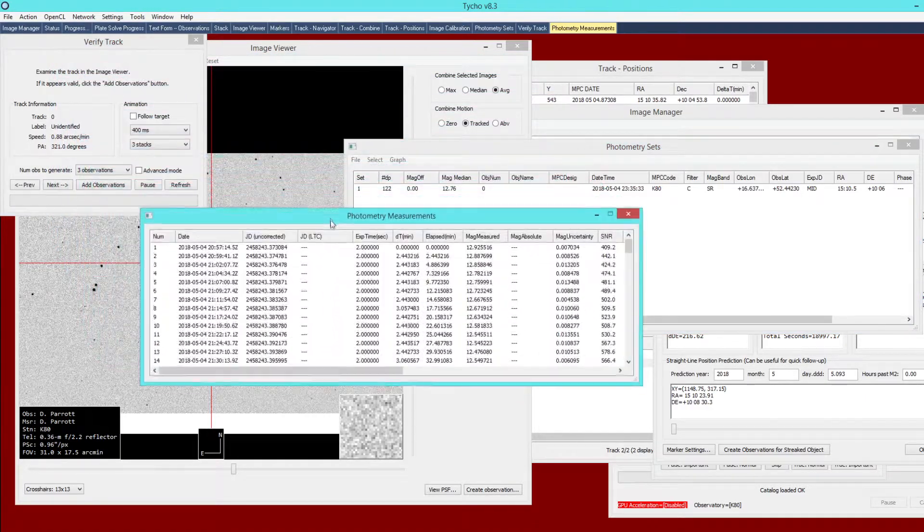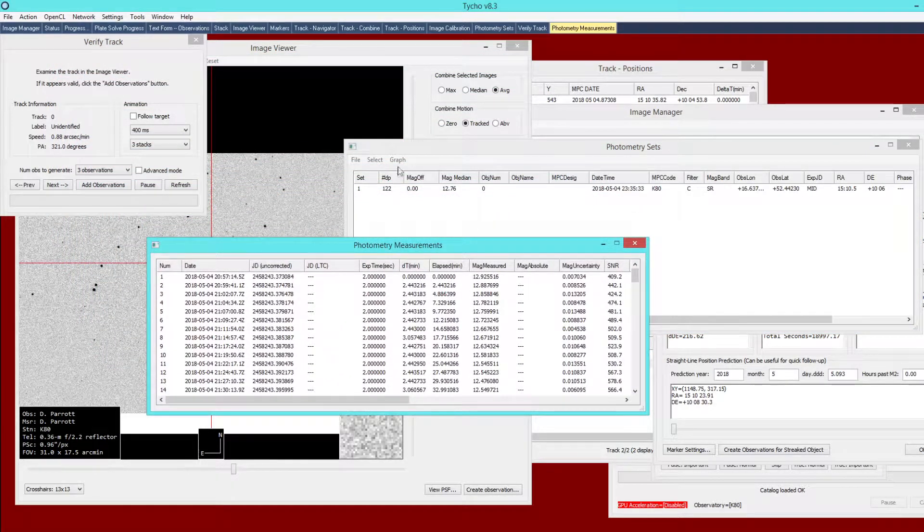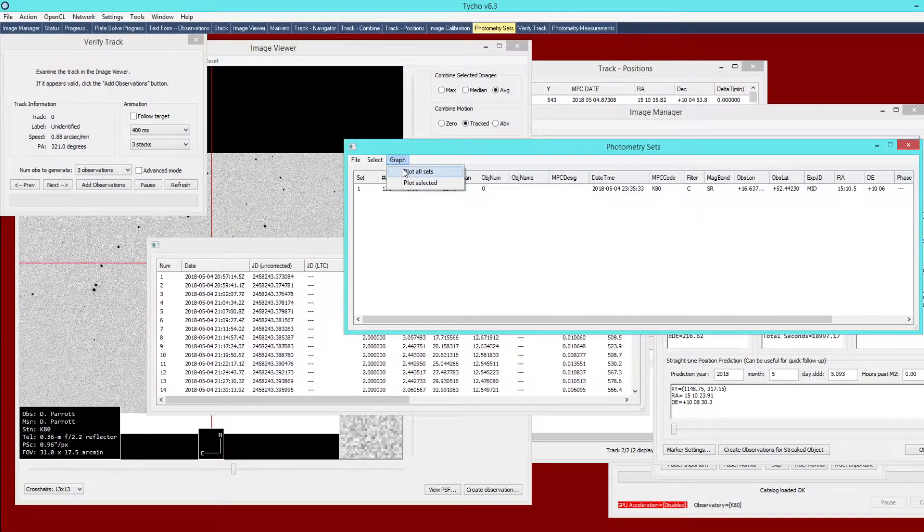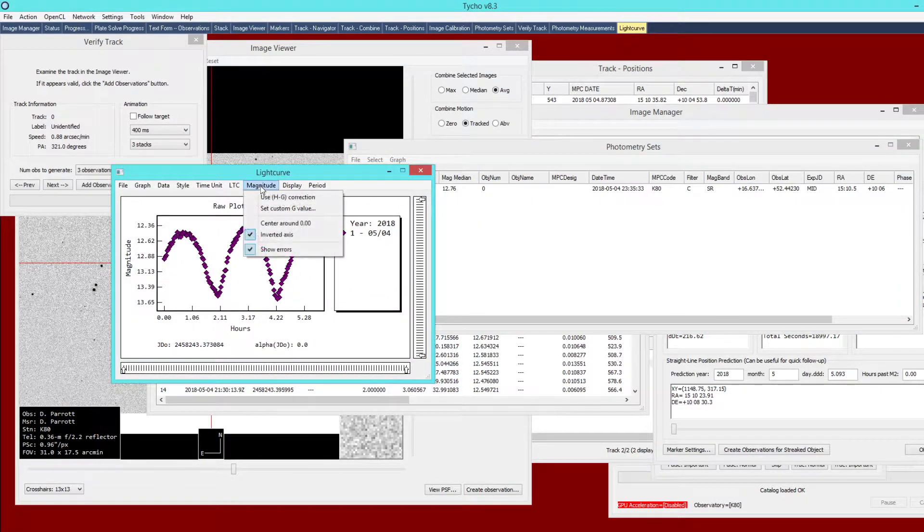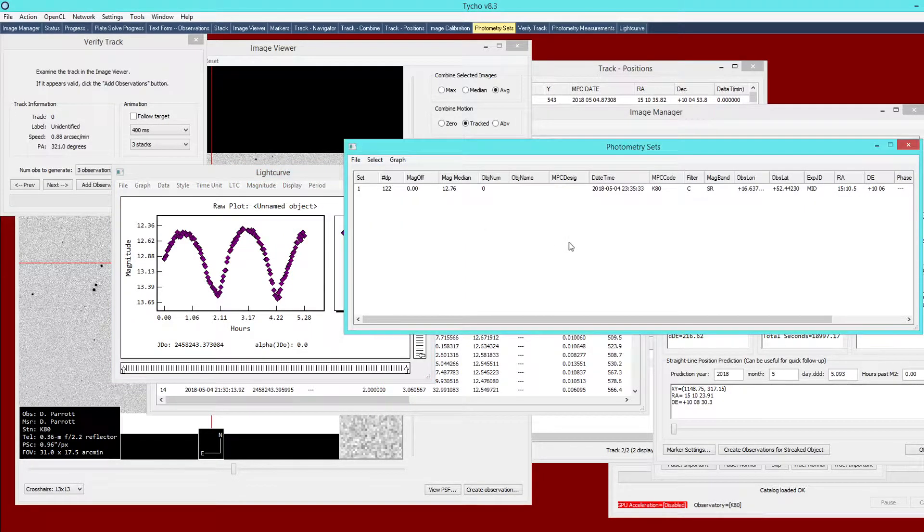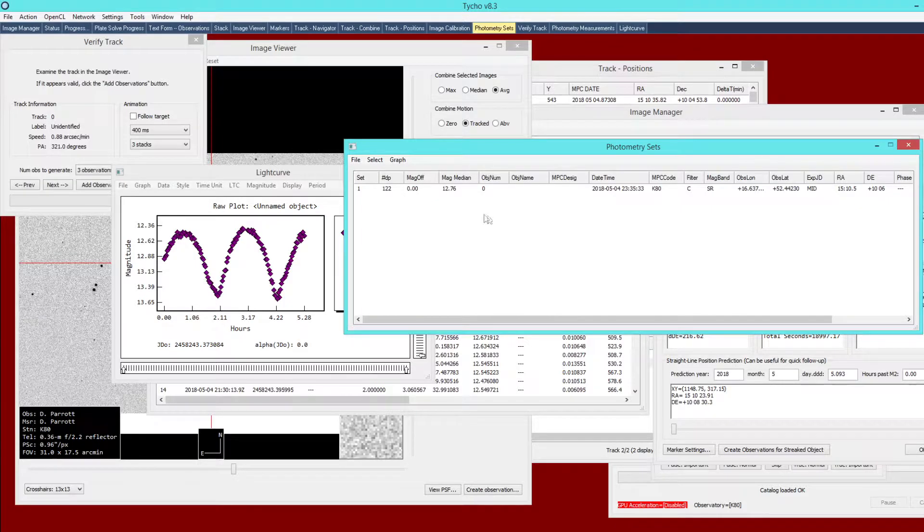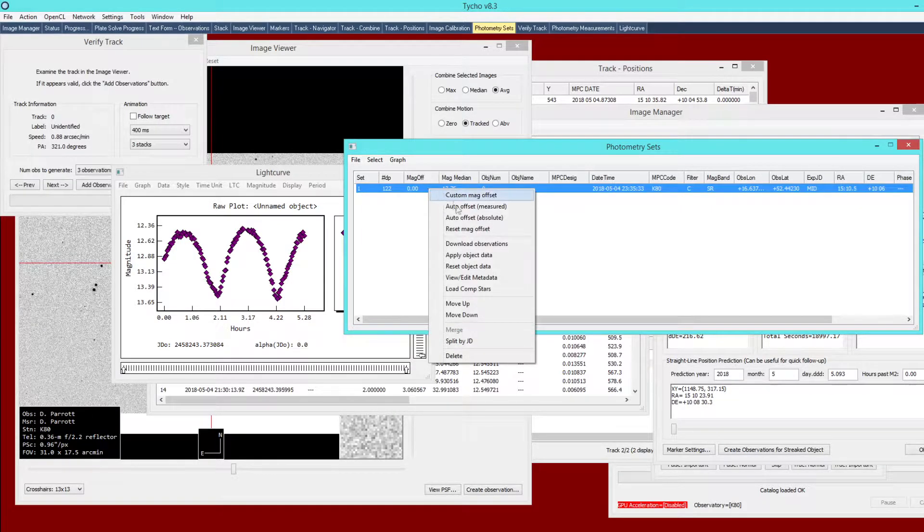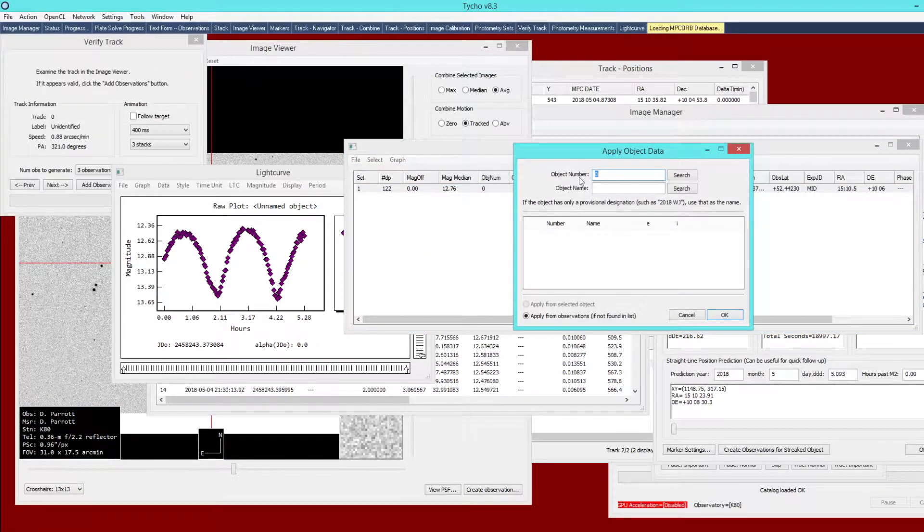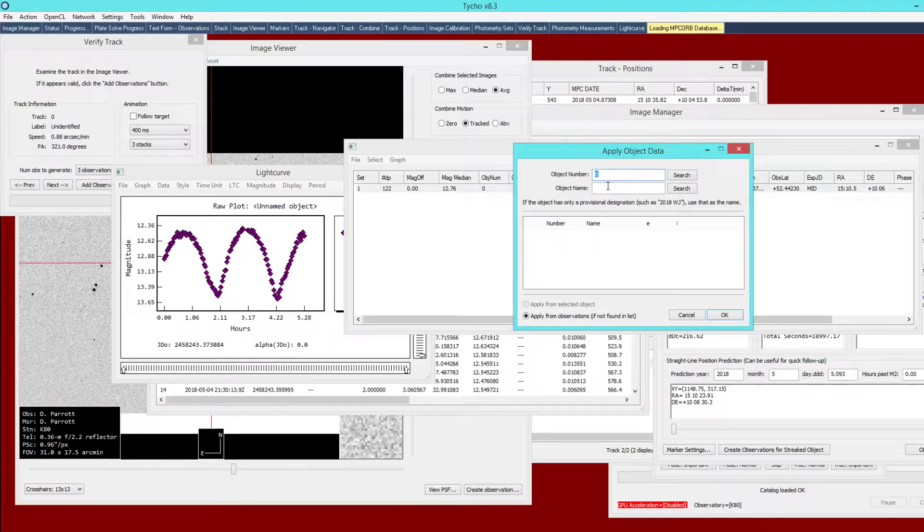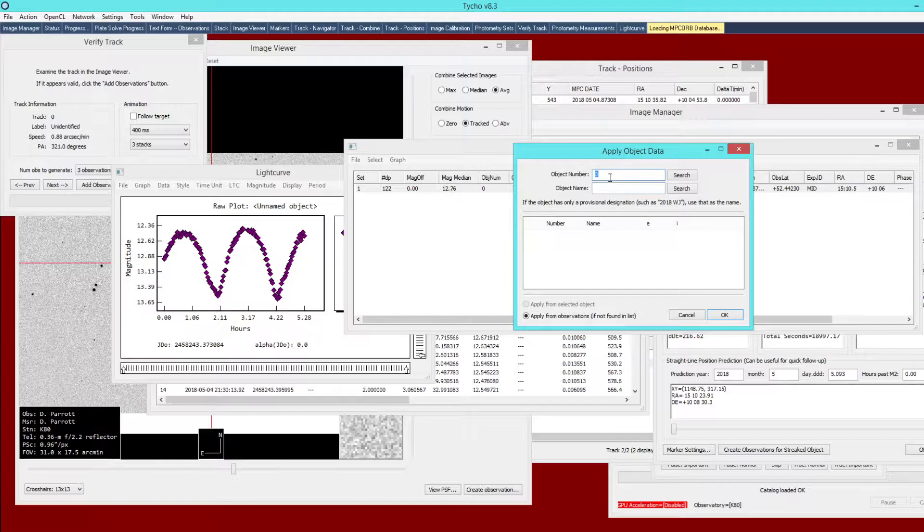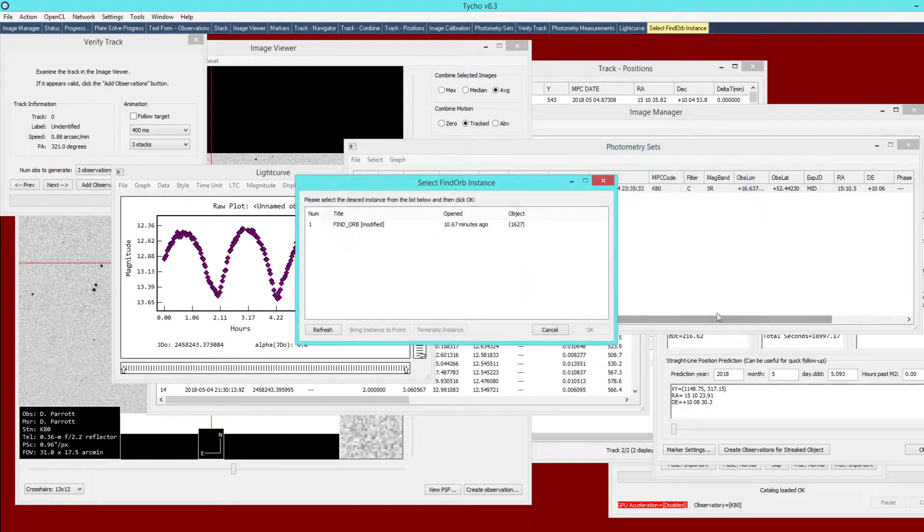Once we generate these photometry measurements, you can see I might want to graph a light curve. It's an unnamed object. We do not have HG correction applied. We do not yet have light time correction. How do you do that with a quote-unquote unknown object? One is to apply object data. Here, it would normally ask you for the number and the name. But in this case, we are pretending as though it is an unknown object. It would not have a number or a name. So you would instead apply from observations. You would choose this option, click OK.